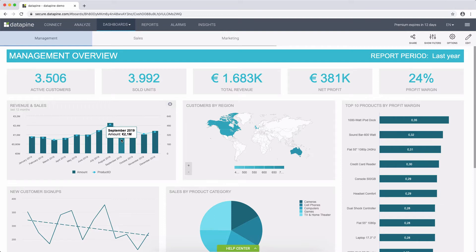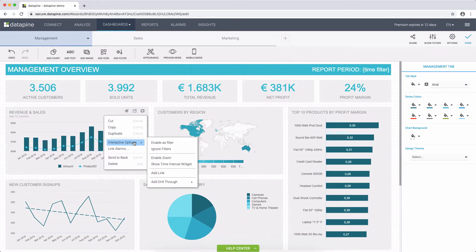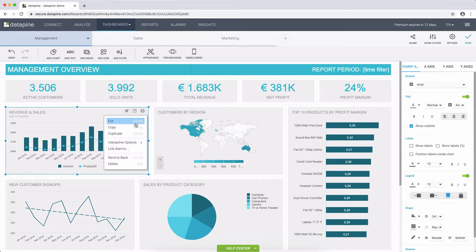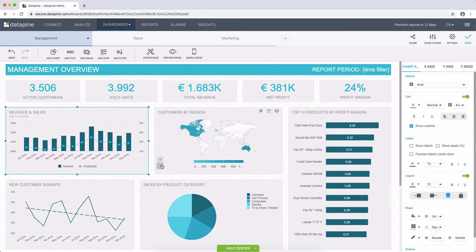Let's review how to enable interactivity. We go into the edit mode and click the chart settings. Under interactive options, we see a couple of choices. First, let's enable it to act as a filter, which means when we click on a value within the chart, the entire dashboard will be filtered by that specific value. Second, let's enable the time interval widget to be able to change the granularity of the chart.